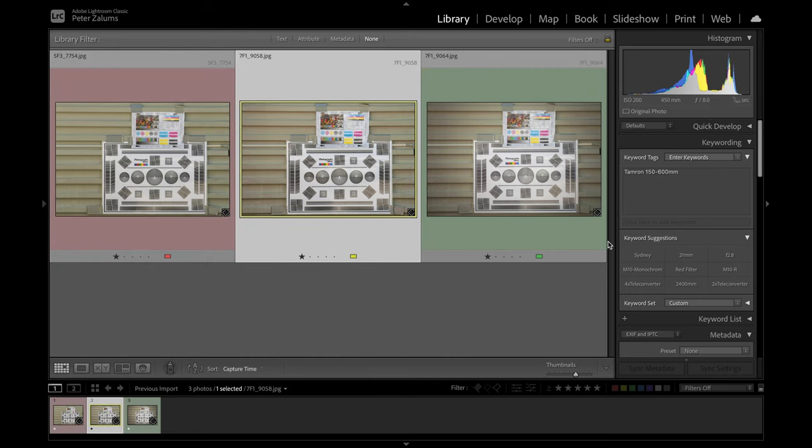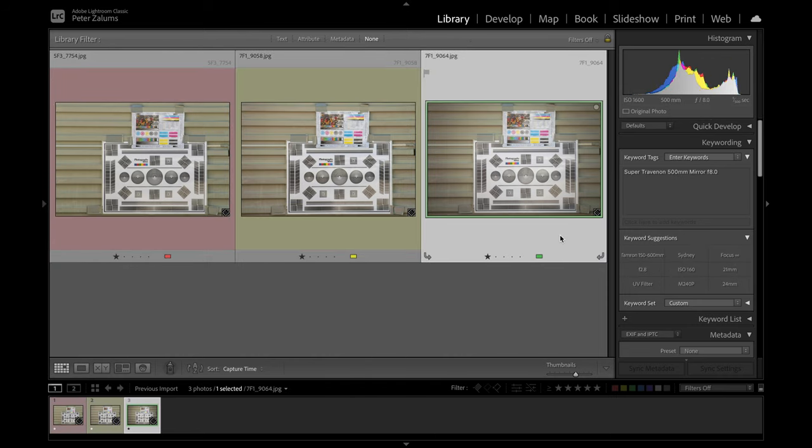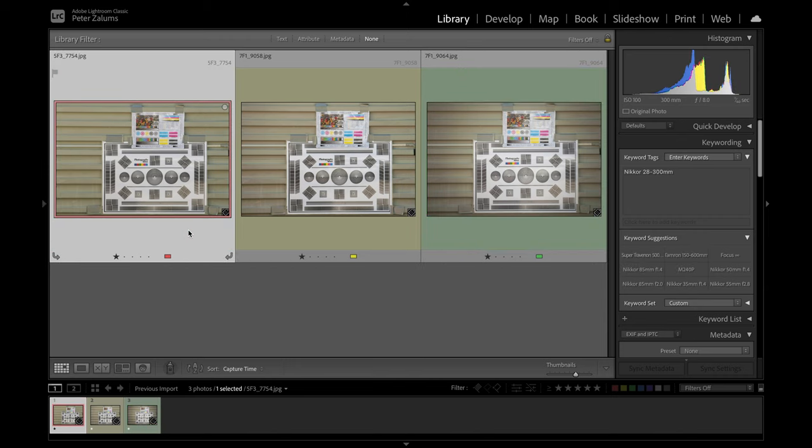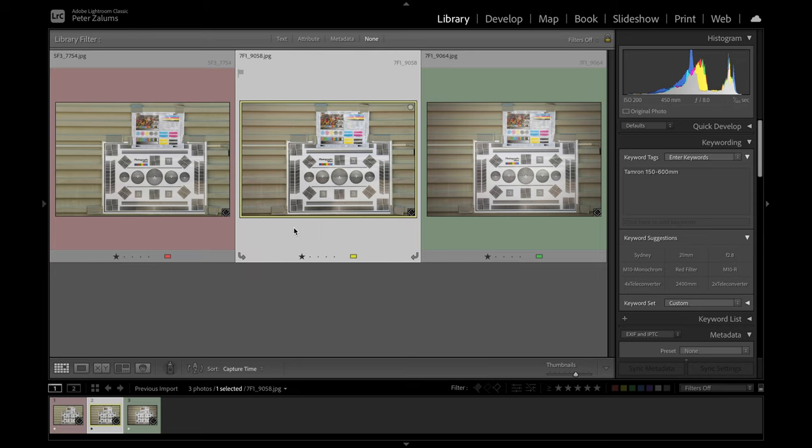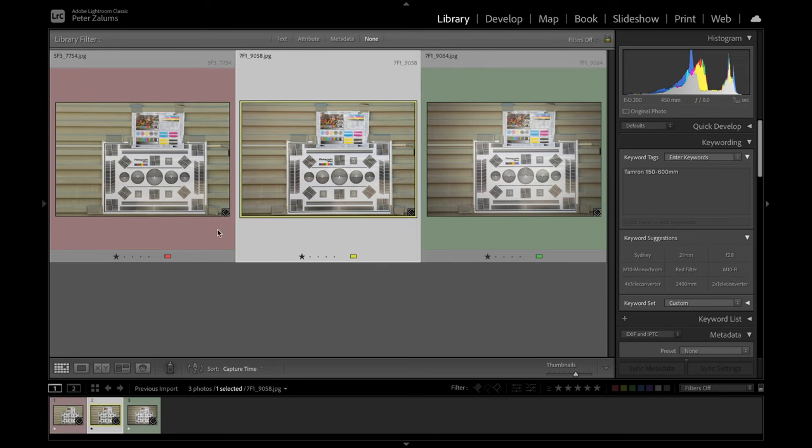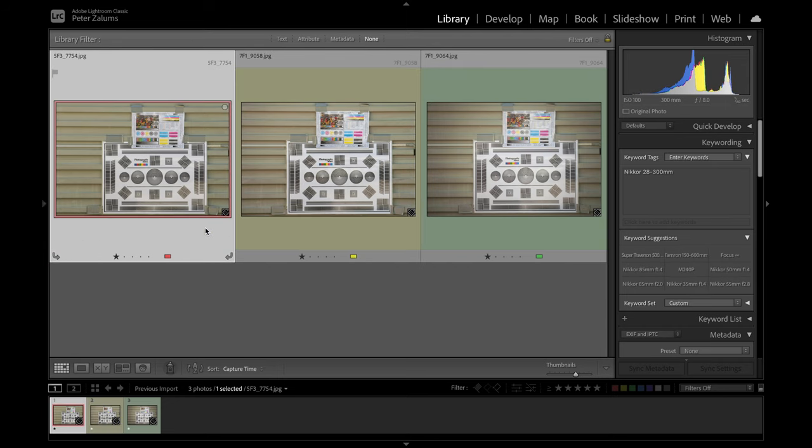The next one is the Tamron 150-600. And the last one here is the Super Trevenant mirror lens, the 500mm. So the first two lenses, the Nikon and the Tamron, I found if I had vibration reduction on in both cases, so vibration reduction on the Nikon and vibration control on for the Tamron, they gave me the best results. On the tripod, as well as handheld, I was able to hand hold 125th of a second. In the Nikon case, I was actually on 60th of a second. So the vibration reduction works really well.